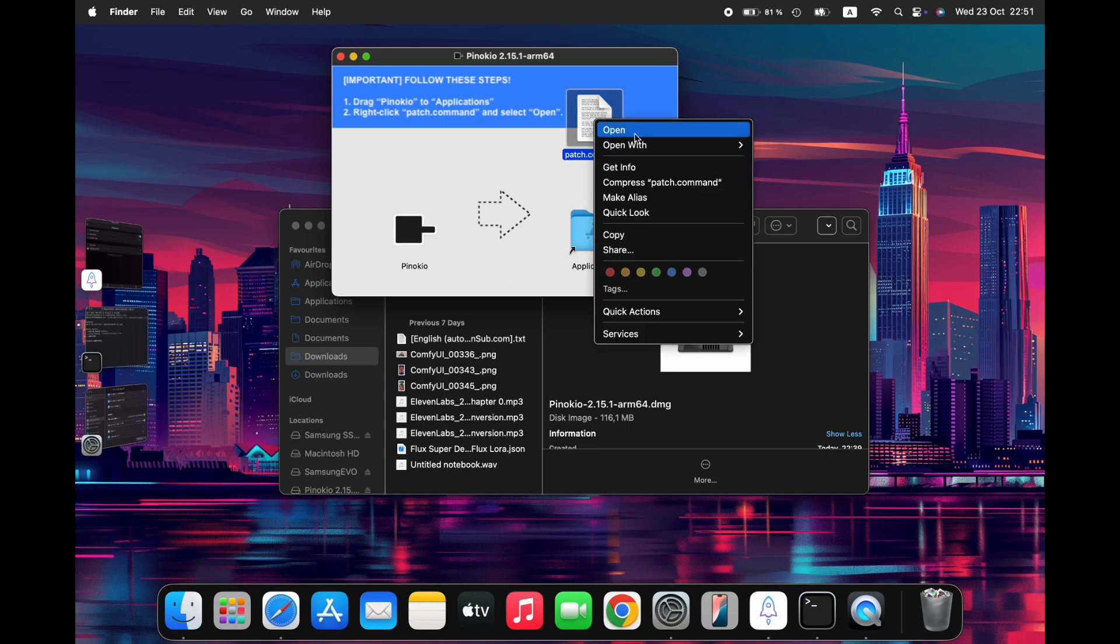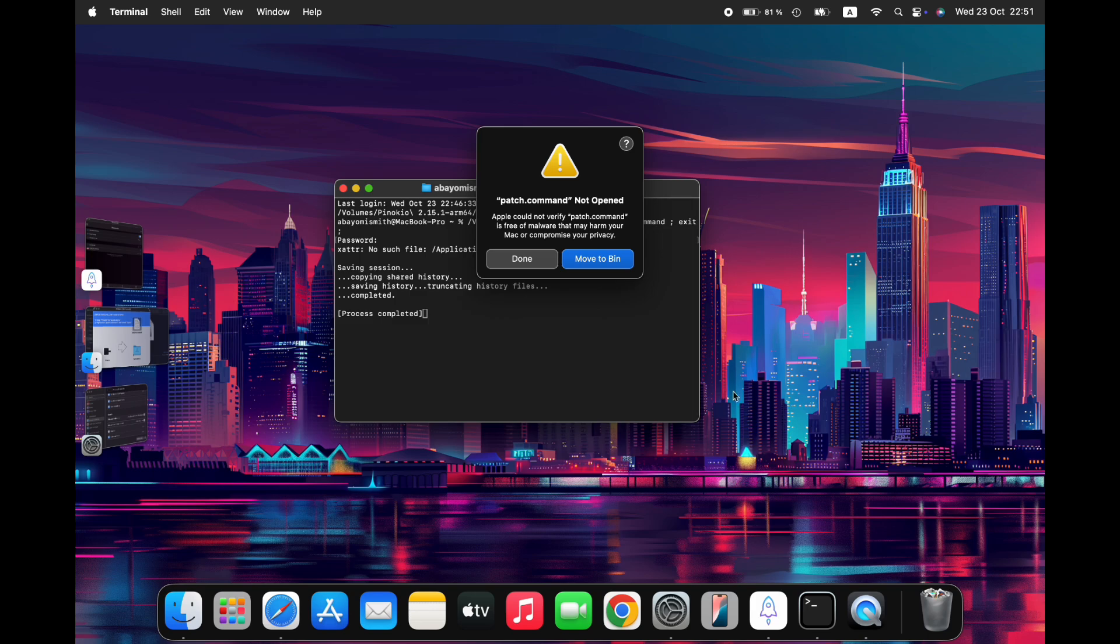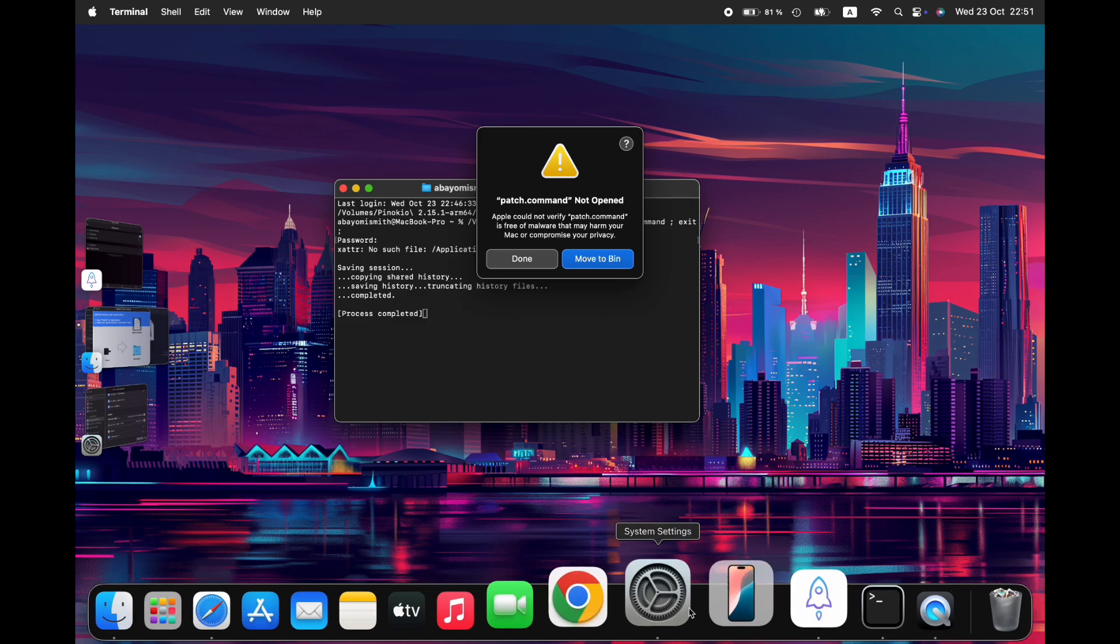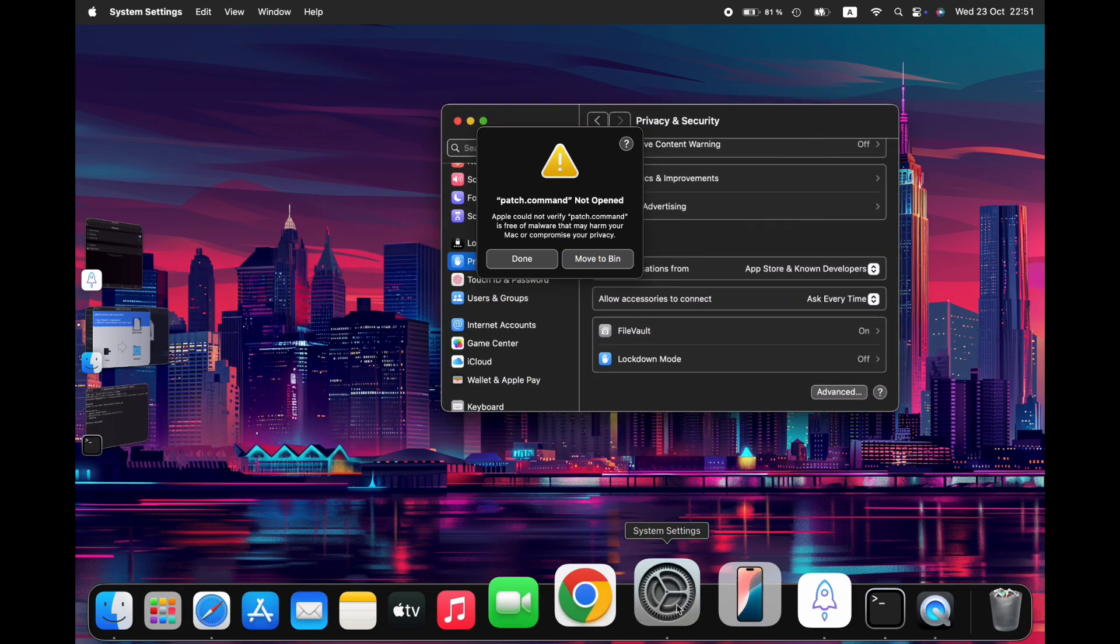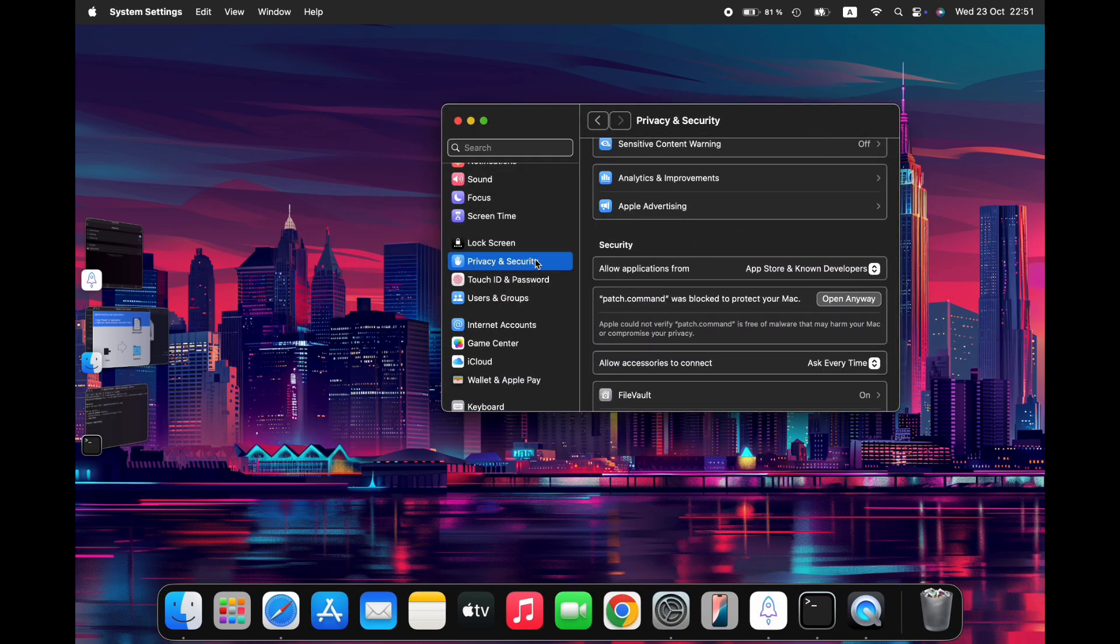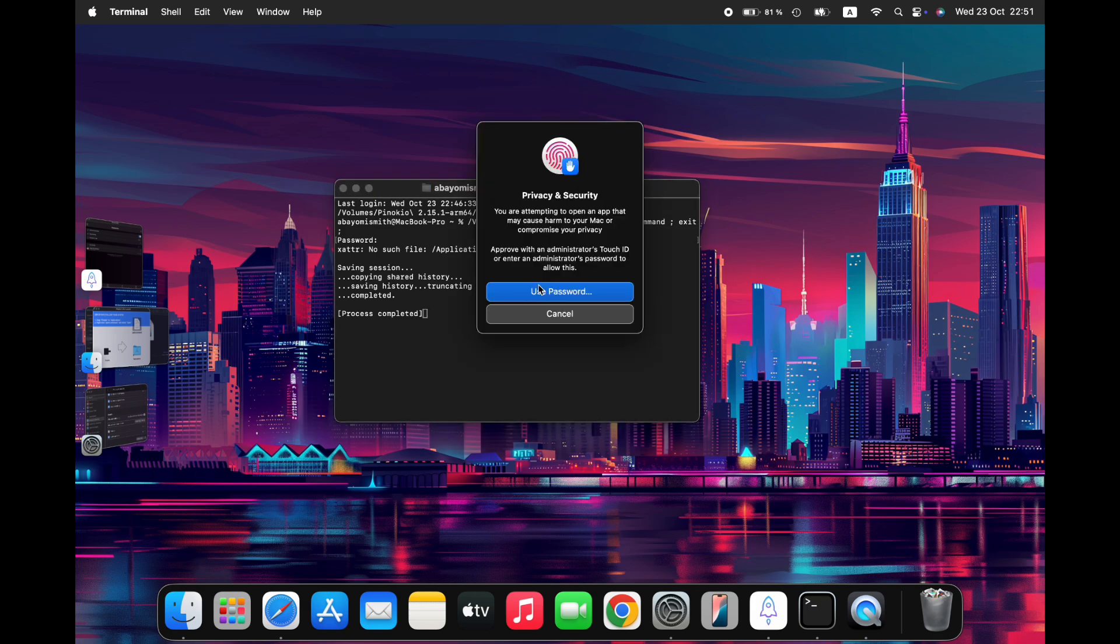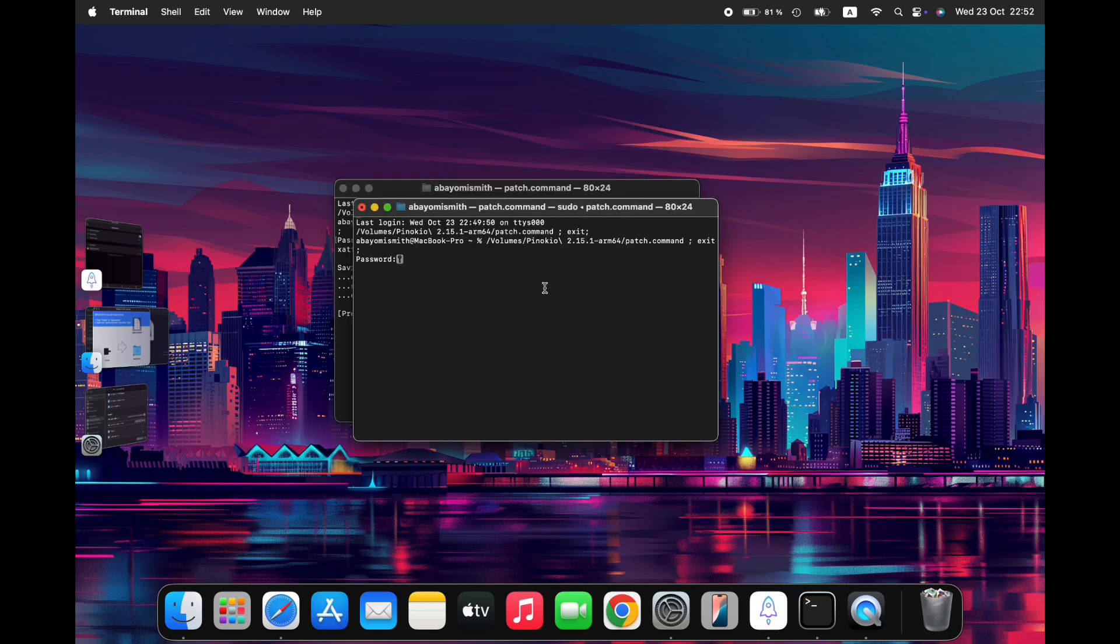You may encounter a security error message. If so, click Done to proceed. However, you'll need to take additional steps to allow Pinocchio to run on your computer. In the Privacy and Security tab, scroll down and click Open Anyway to grant permission for the application on your computer. After that, click Open Anyway again and sign in as an administrator with your computer's password. This will ensure that the patch is completed successfully.